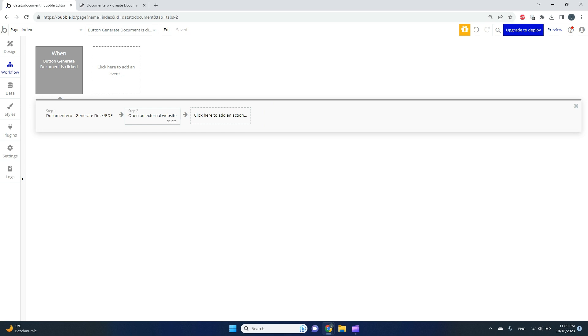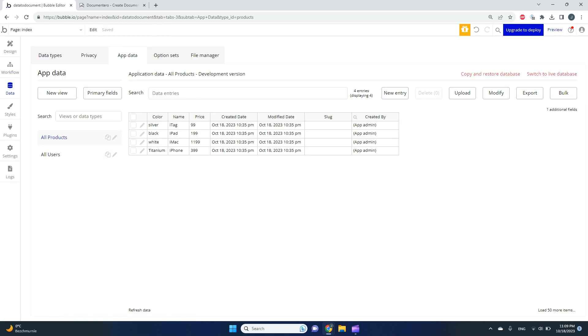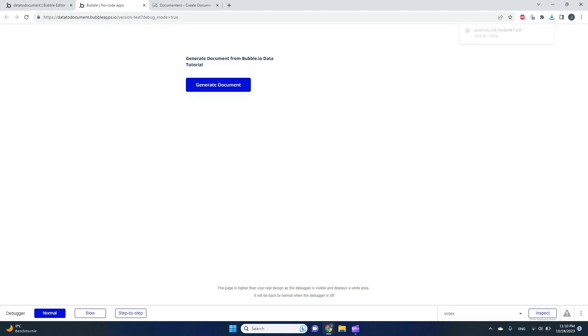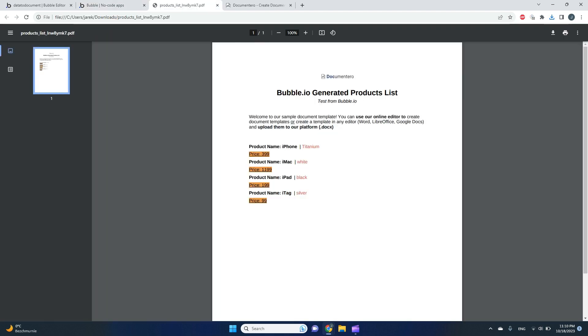All is set, so let's test our workflow and see if this data will go to our document template. I'm in the preview mode. I clicked this button and the workflow is currently happening. Perfect! I see the document appeared, and I have all the data in the format that I configured in Documentero. I have a generated PDF document here.